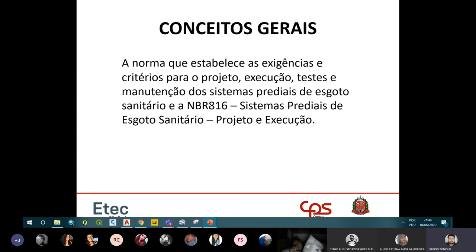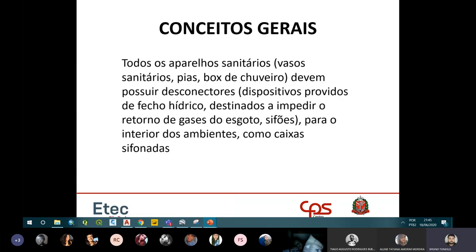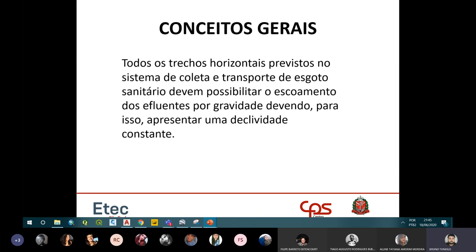Então vamos lá, pessoal. A NBR que fala sobre esgoto é a NBR 8160. Todos os aparelhos sanitários, exceto o vaso sanitário, têm que ser conectados numa caixa sifonada ou no ralo sifonado. O vaso tem que ir direto para a caixa de inspeção.